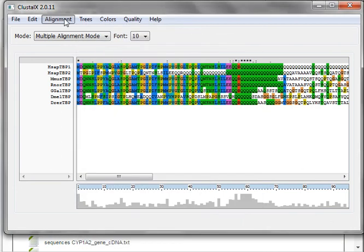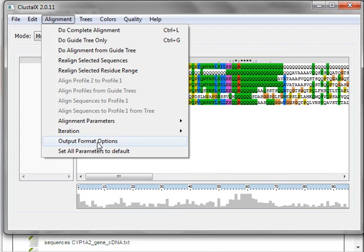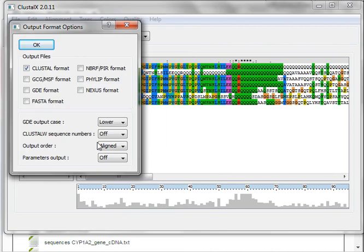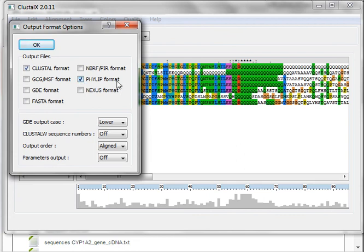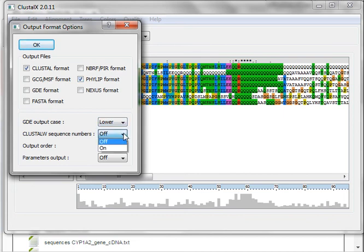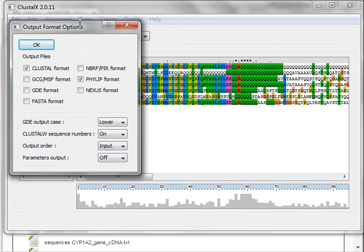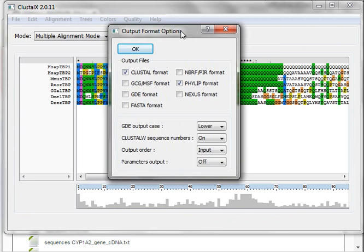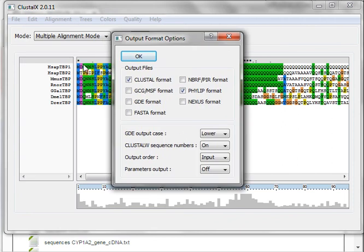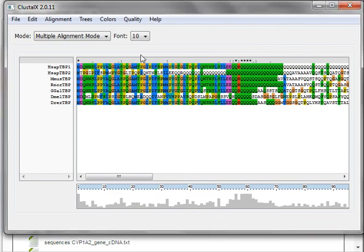And then you can also select the output format. The output format is always by default selected Clustal style. Once you want to continue and proceed to phylogeny, you must select phylogeny format because the software you will use here to perform the phylogeny called MEGA, you will need as input a phylogeny format. Now you can also add the sequence numbers and the output order can be the aligned or the input. The input is keeping your human sequences on the top. Then you say OK.